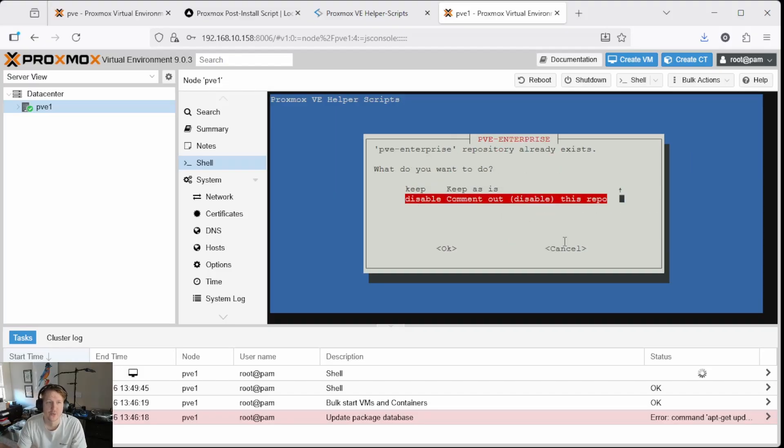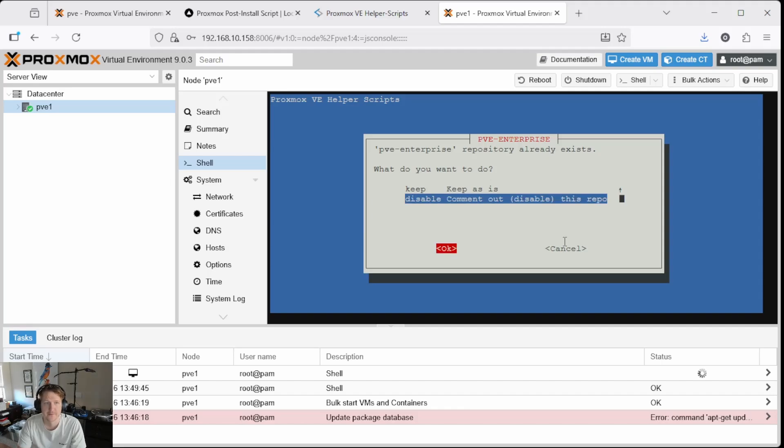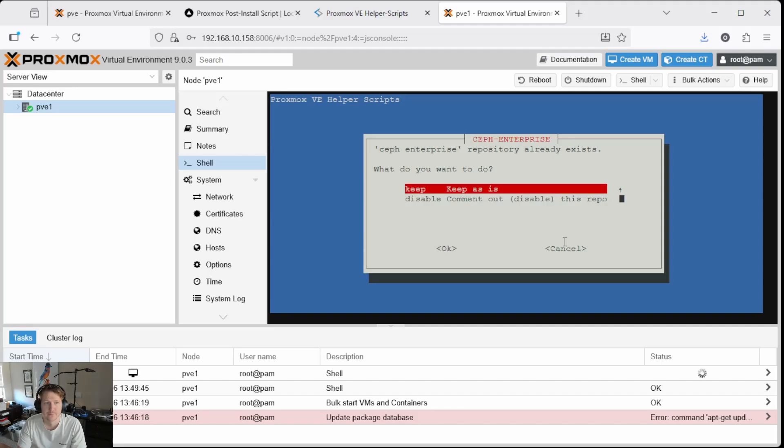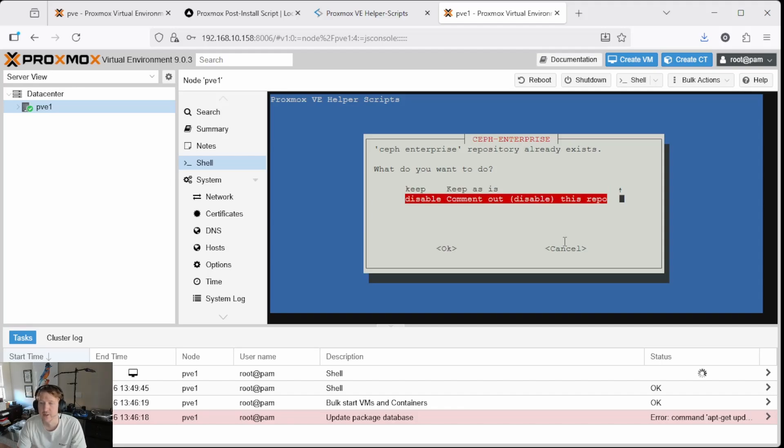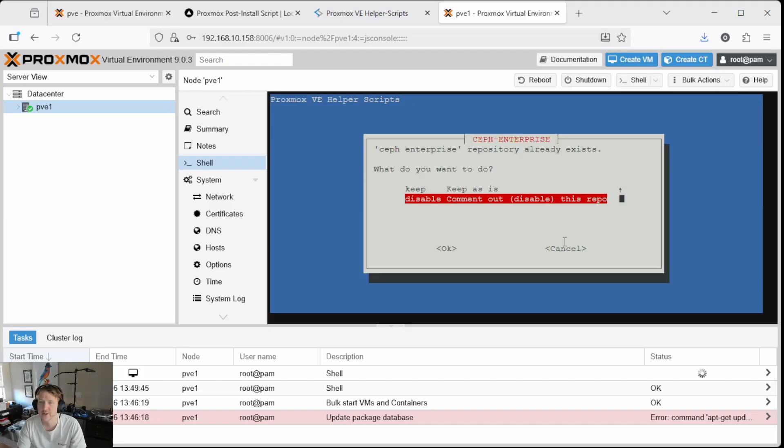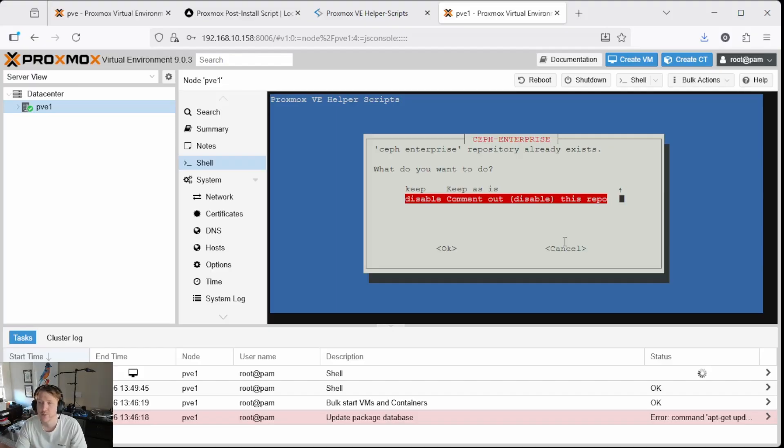Now I like to disable this because I don't have a subscription, so the enterprise repository doesn't work for me. And then I'm also going to disable Ceph because I'm just running a single node. If you're just running a single Proxmox server, you shouldn't need Ceph and if you do need Ceph then you probably understand how to set it up and get everything going.